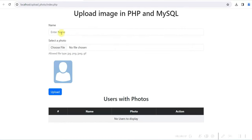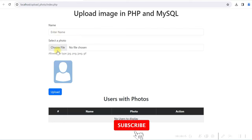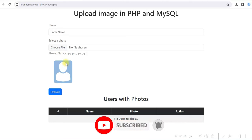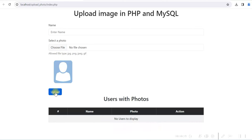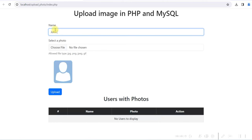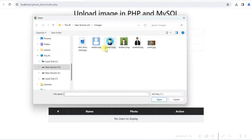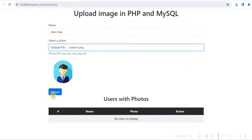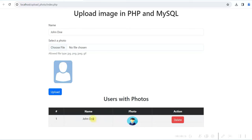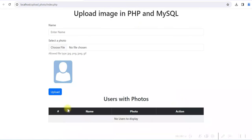This is a form where we can enter the name of the user and select a photo. As soon as a photo is selected, a preview will be displayed. When we click the upload button, the image will be uploaded to the server, a row will be inserted in the database, and the row will be displayed in the table. We can also delete the row and view the image in a modal.